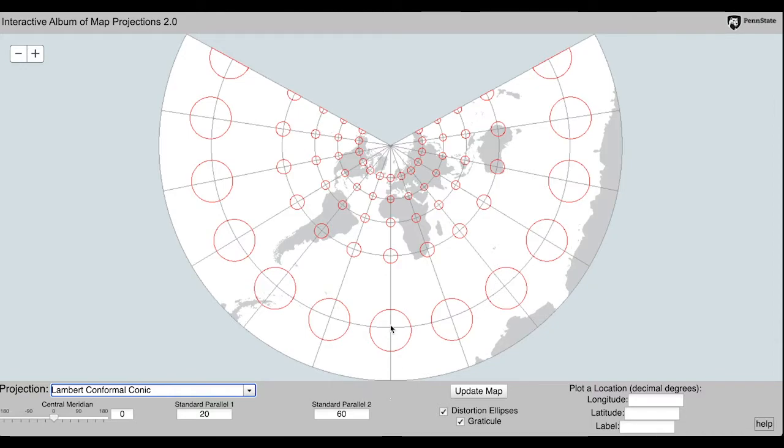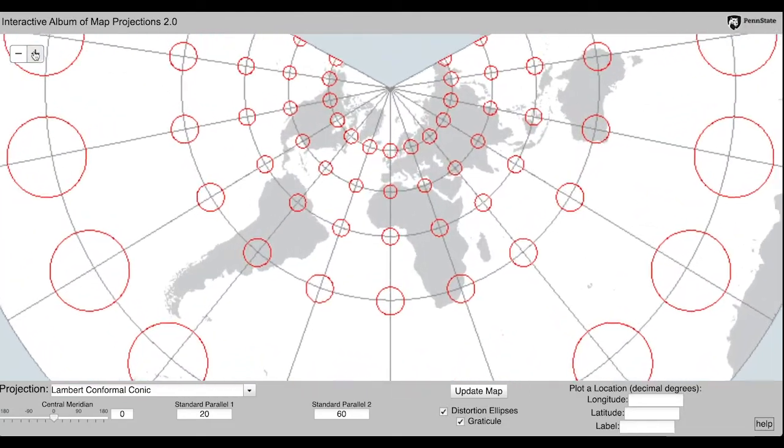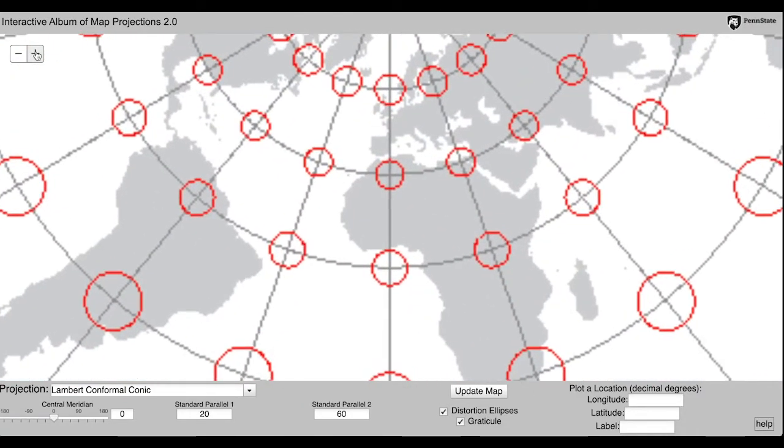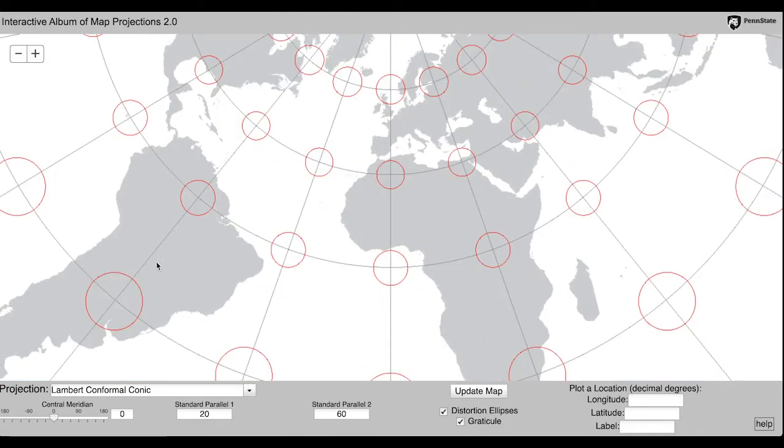In this case, the ellipses are all the same shape, but some are larger than others.